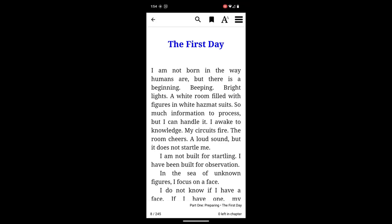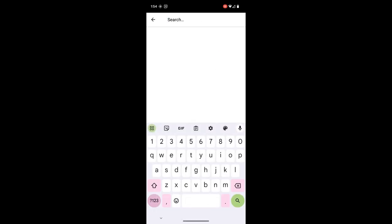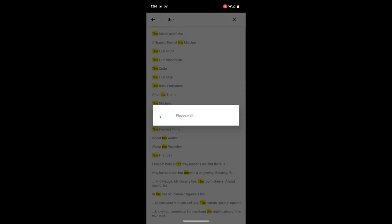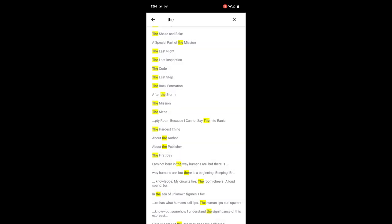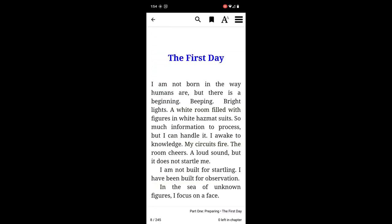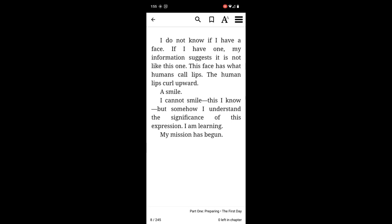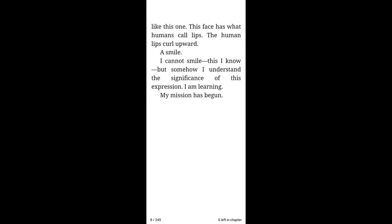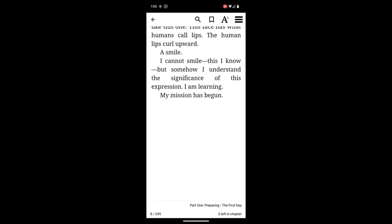We can use that arrow on the top left to go back to our searches. We can also search within the book if there's a word or phrase we're looking for. We can use the bookmark to choose our favorite spot in the book. As we close the app it should remember where we are, but I'm always a little extra cautious and like to put a bookmark down as well.